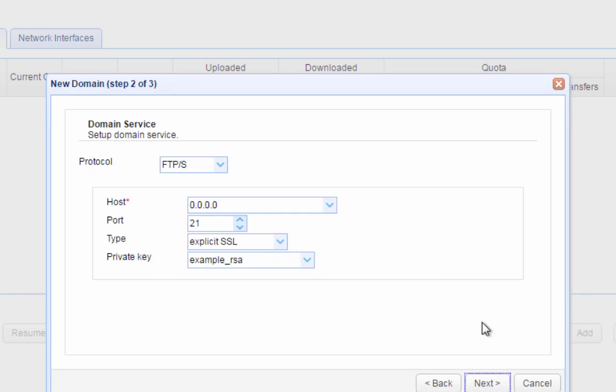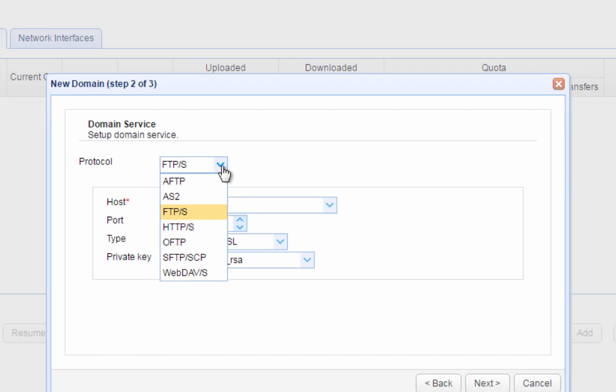Here we are. This is the part we've been waiting for. This is where we enable the server's SFTP service. Expand the protocol dropdown list and select SFTP slash SCP.